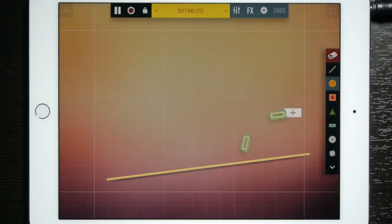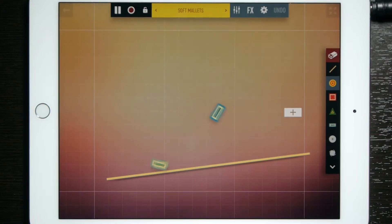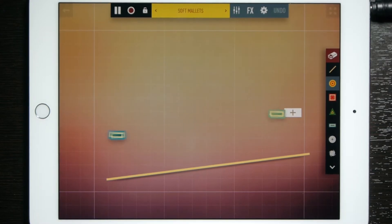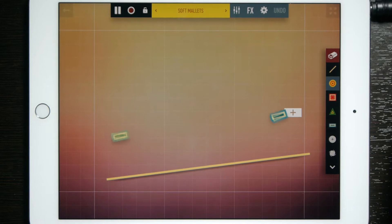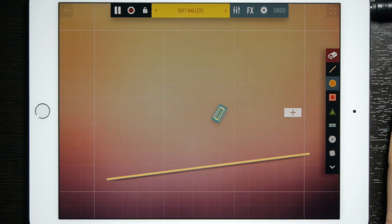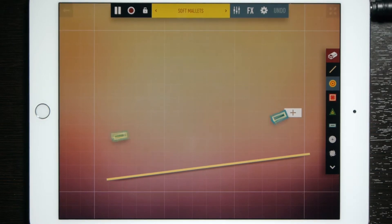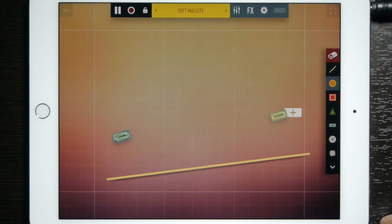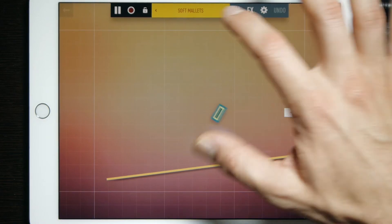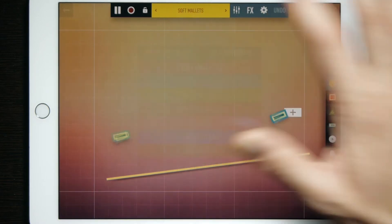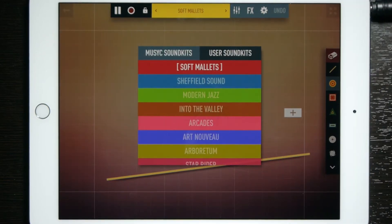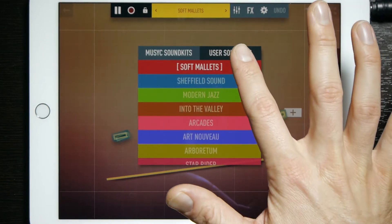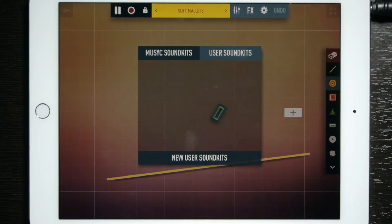Go ahead and open up a project. As you'll notice, I have a sound set up here from the factory presets. To change those sounds, I'm going to go ahead and select the preset up here and we're going to select user sound kits.